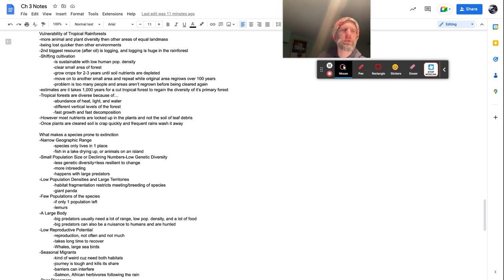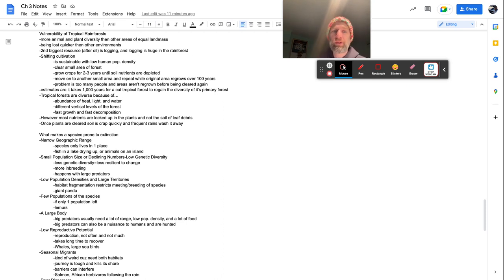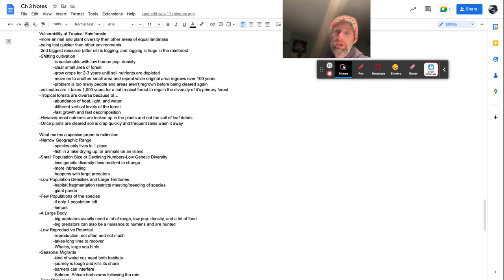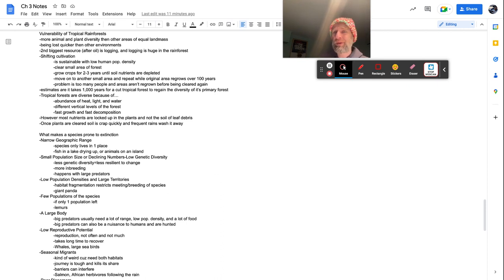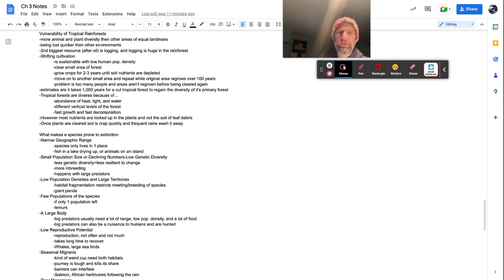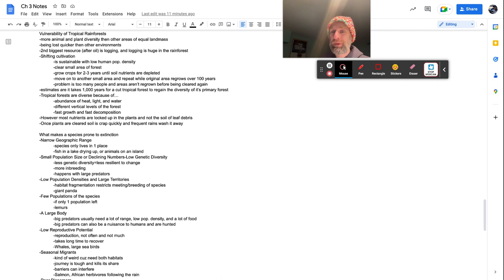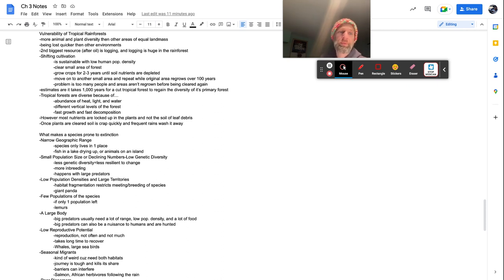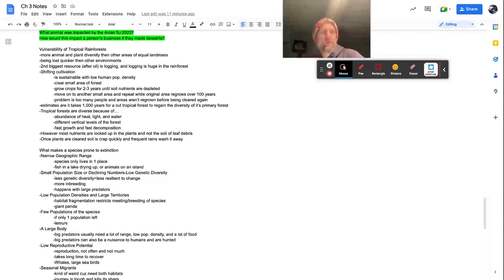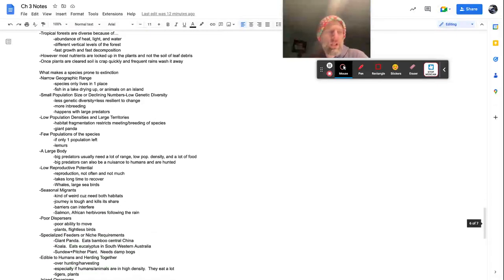However, most nutrients are locked up in the plants and not in the soil or leaf debris, which is why when you clear cut and burn that soil is only good for, even if you, no matter the soil is only good for two to three years before it's all used up. Once plants are cleared, soil is crap quickly. It basically turns to crap pretty quick in two, three years, and then the rain just washes it away.